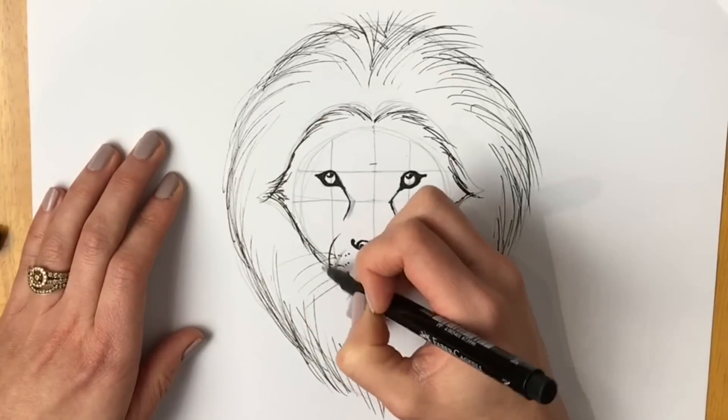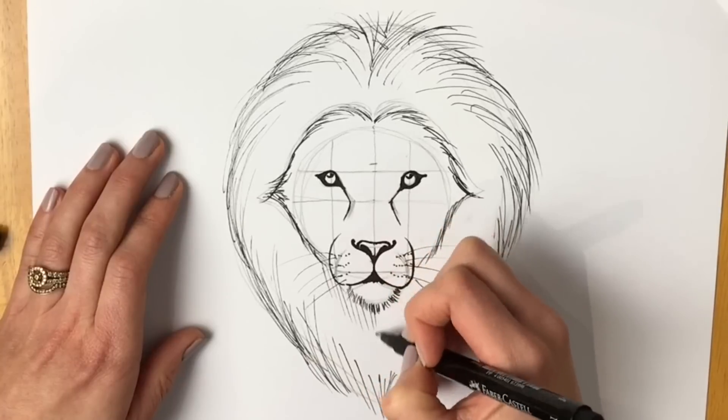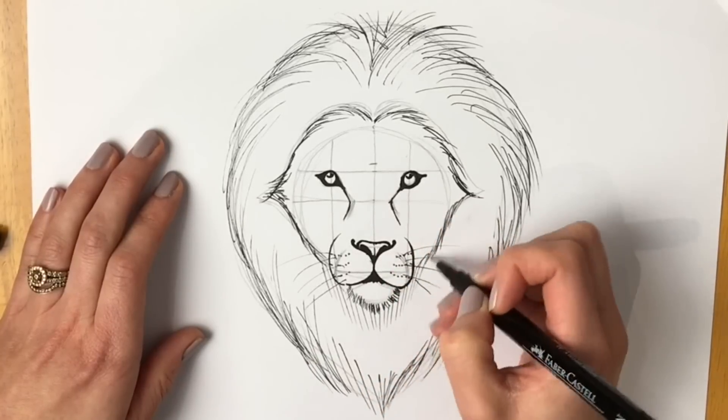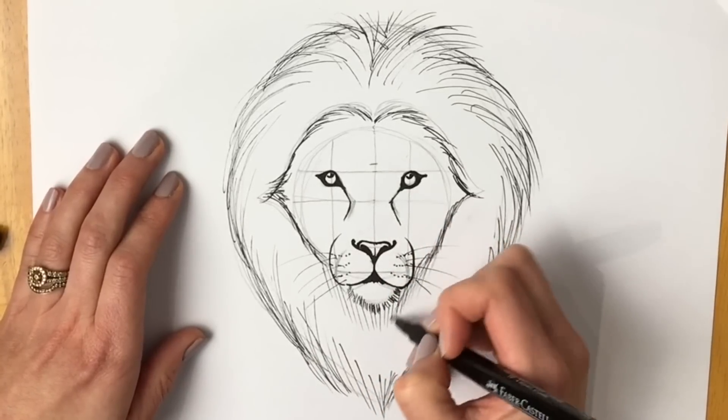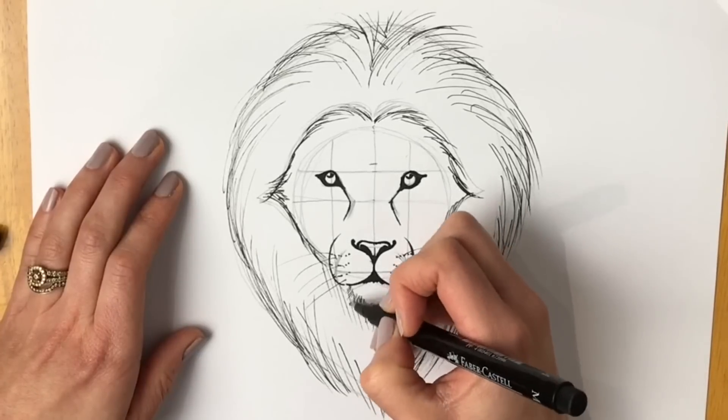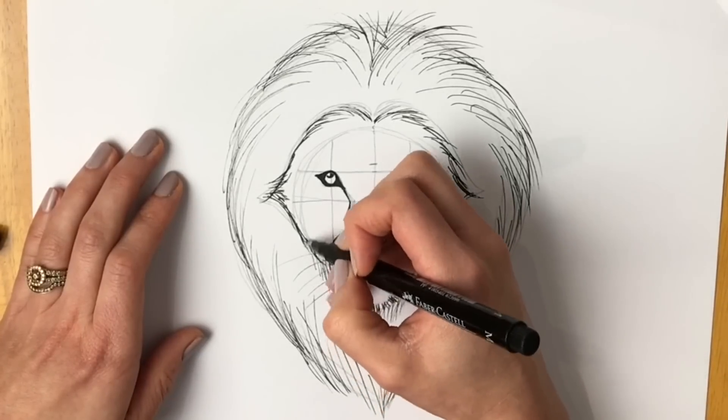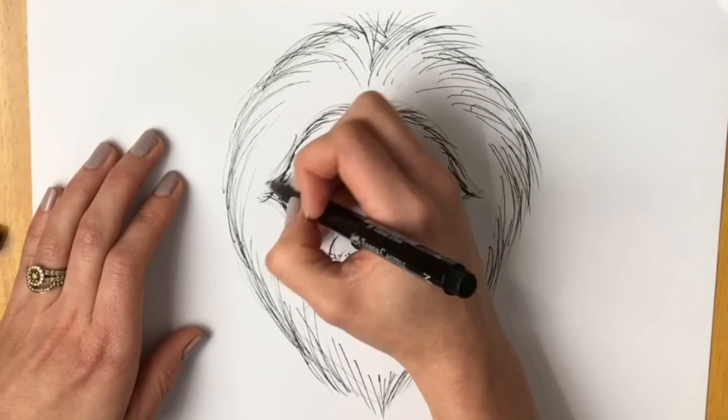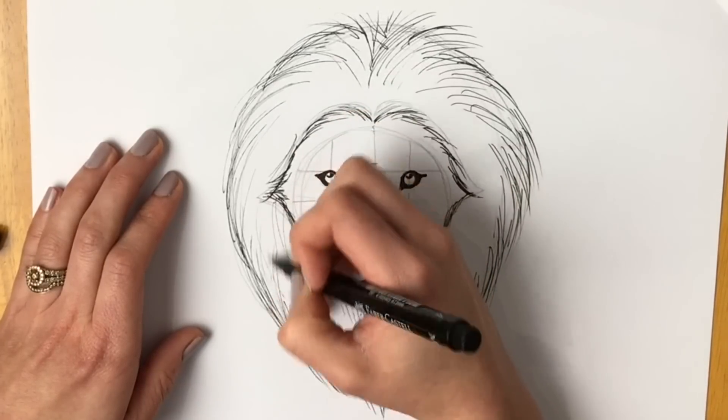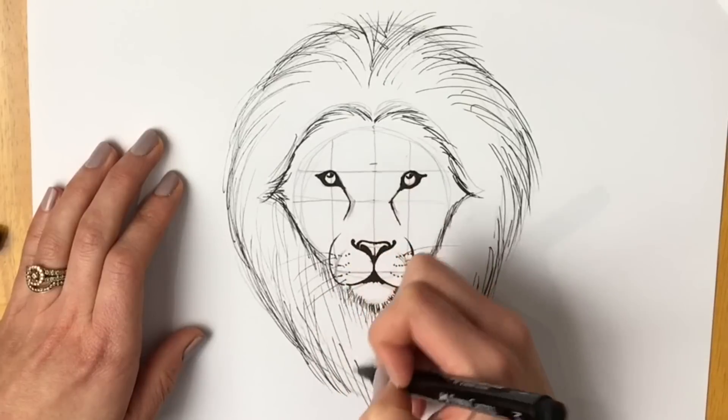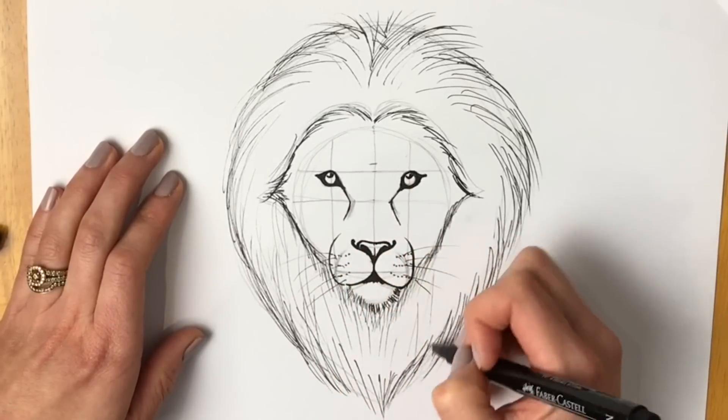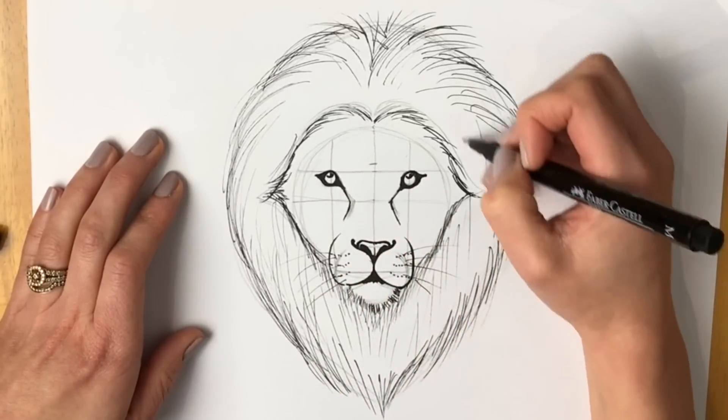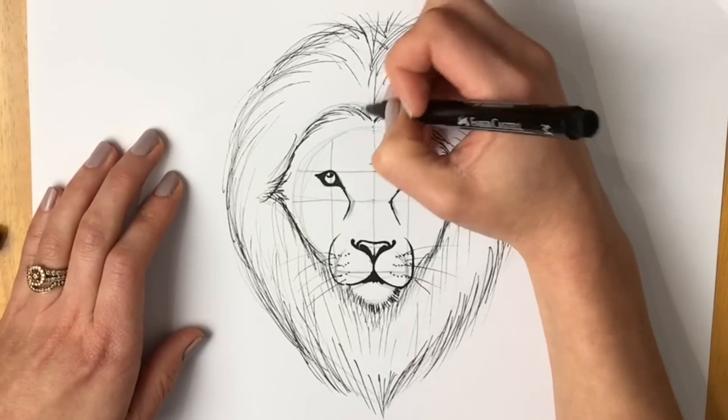If you want you can do a little bit under here. Make it a little bit darker. Just show the shadow underneath the chin. You can do it a little bit like that. And you can just keep on going adding more and more fur. And all the way around. And there is your lion's head.